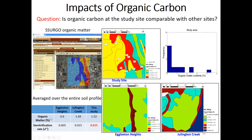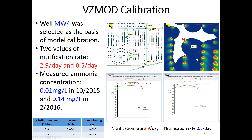At Alligator Heights, organic matter is about 0.6; at Arlington Creek, about 1.69; and our study site is 1.52 — averages over the spatial domain. We used the calibrated denitrification rate of 0.005 for Alligator Heights and 0.015 for Arlington Creek. Due to the similarity of organic matter, we use a denitrification rate of 0.015 for the Indian River County site.